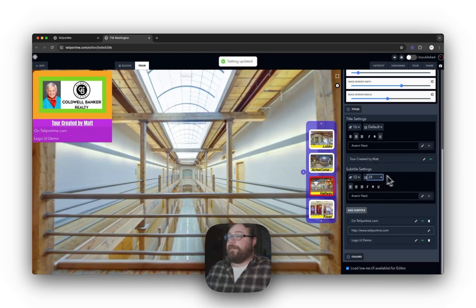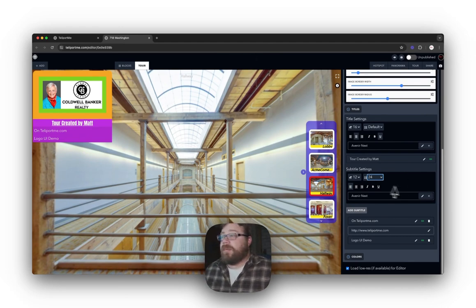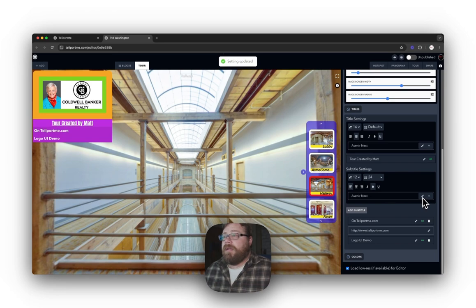The same controls apply to your subtitles. You can make the subtitle area a little bigger, adjust the text size, and make it bold.